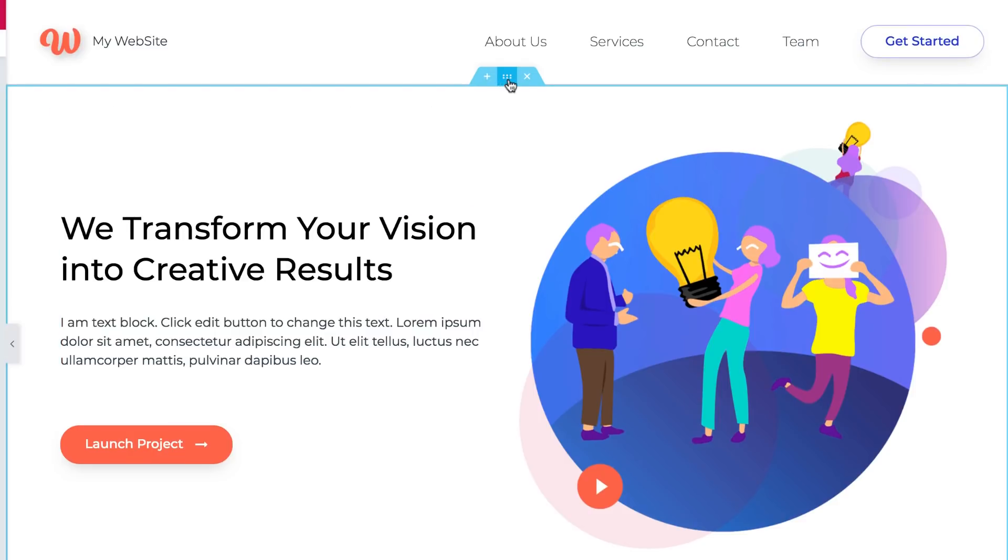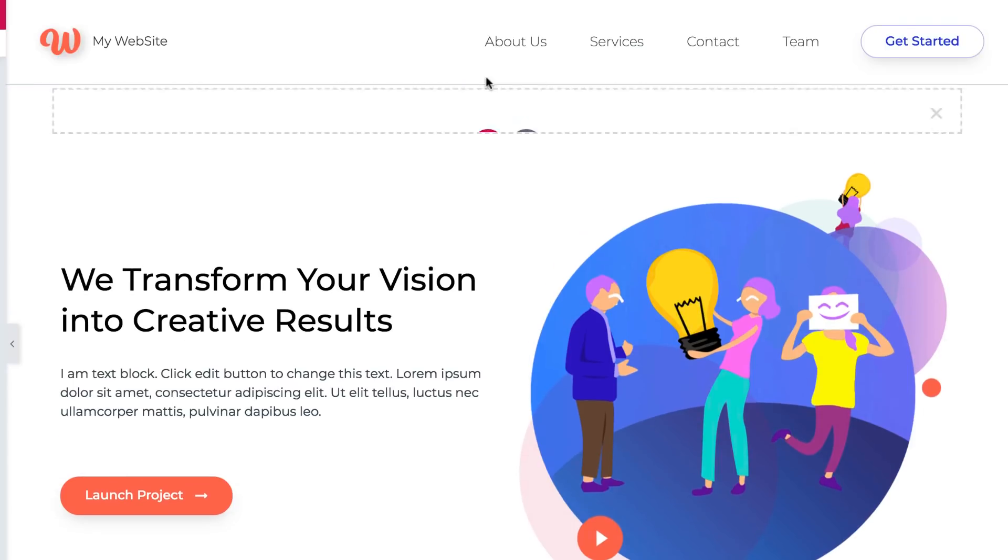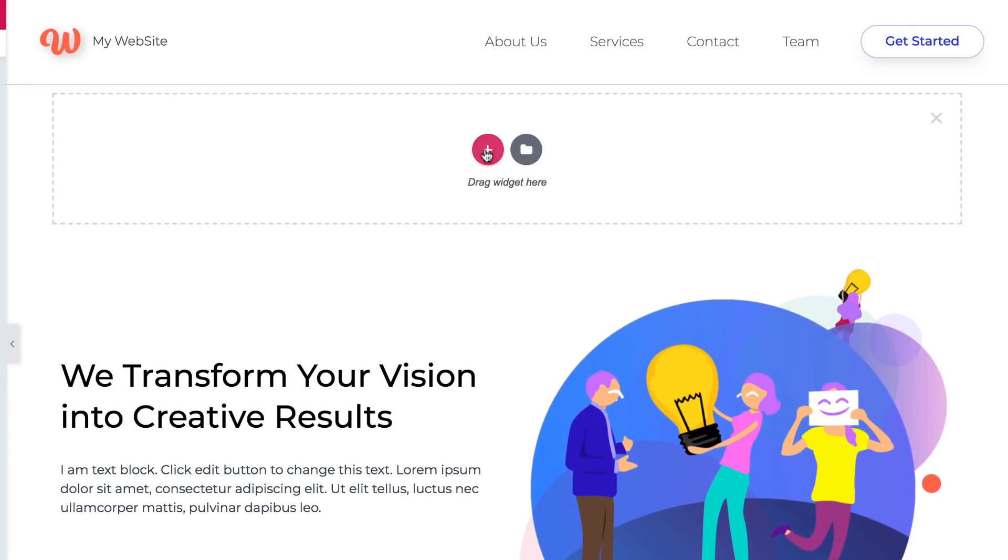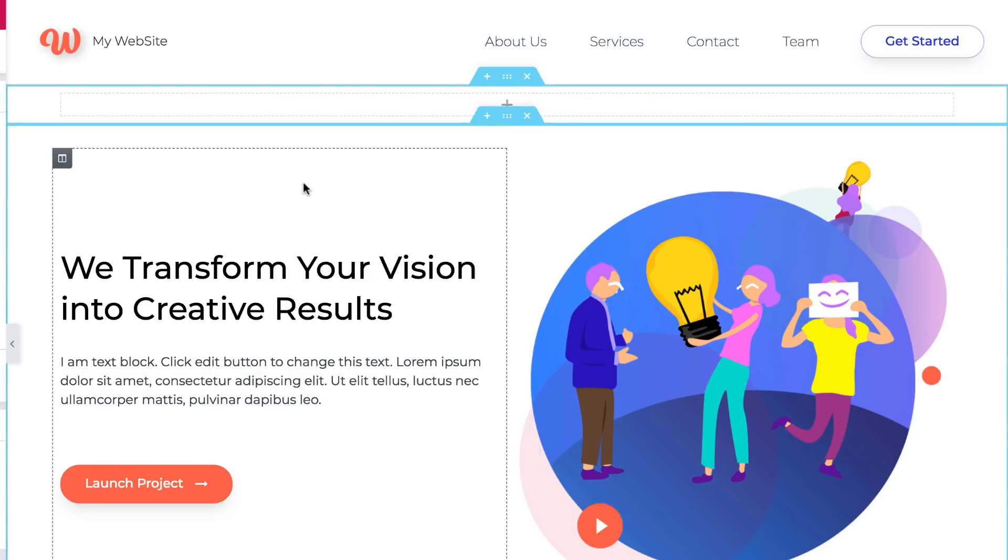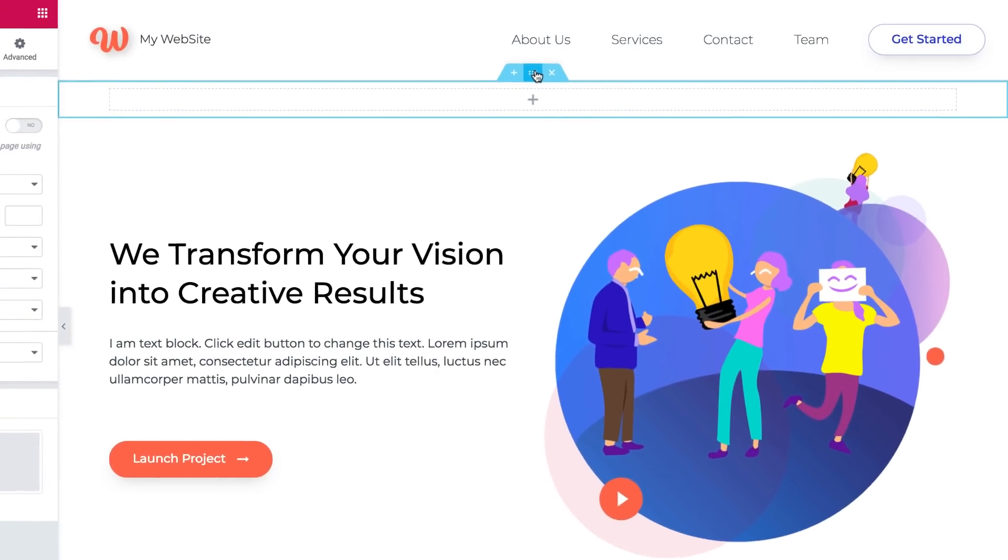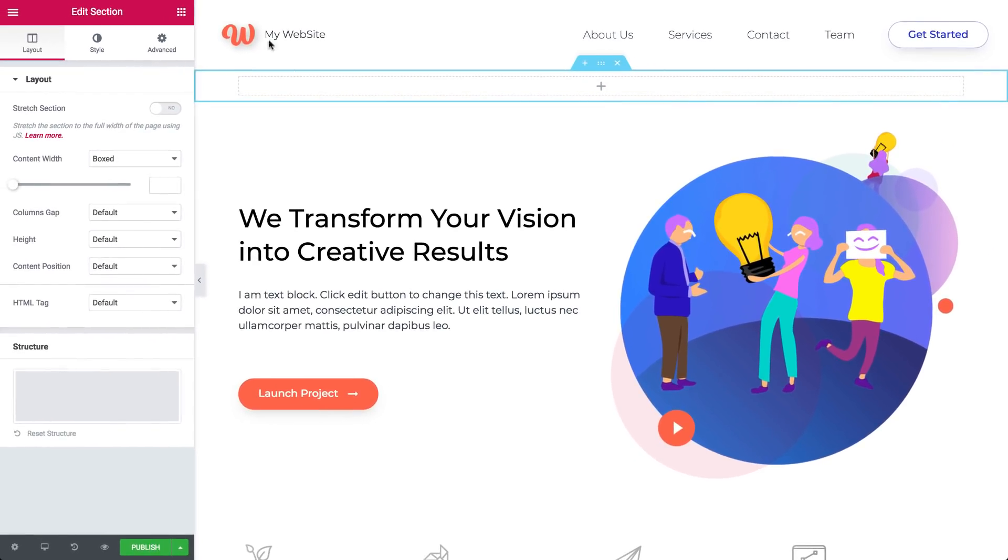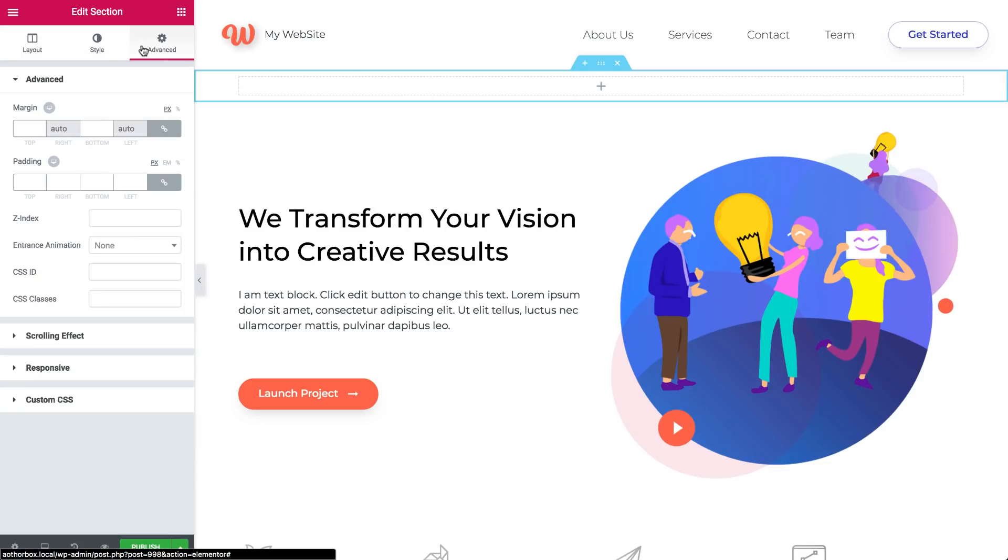What's really convenient is that you can edit all elements and move them around. Just use their handles. Click the section handle on the left. The plus lets you add a new blank section. To edit your section, click the dots in the middle. This opens the panel with the layout, style, and advanced section settings.